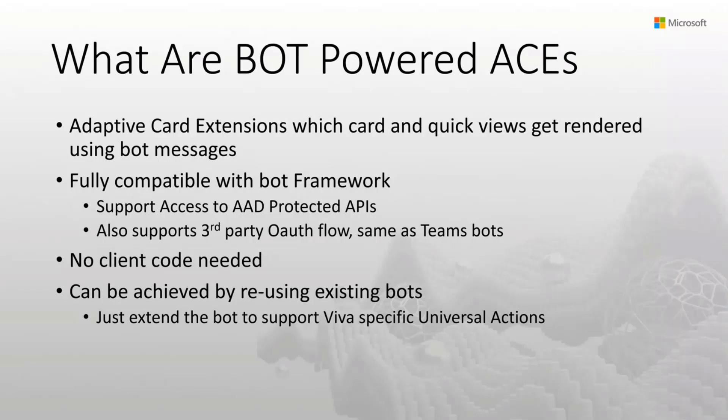So today, if you have something like that, what you have to do is build your ACE using SharePoint framework and then create some sort of deep linking to your existing bot.